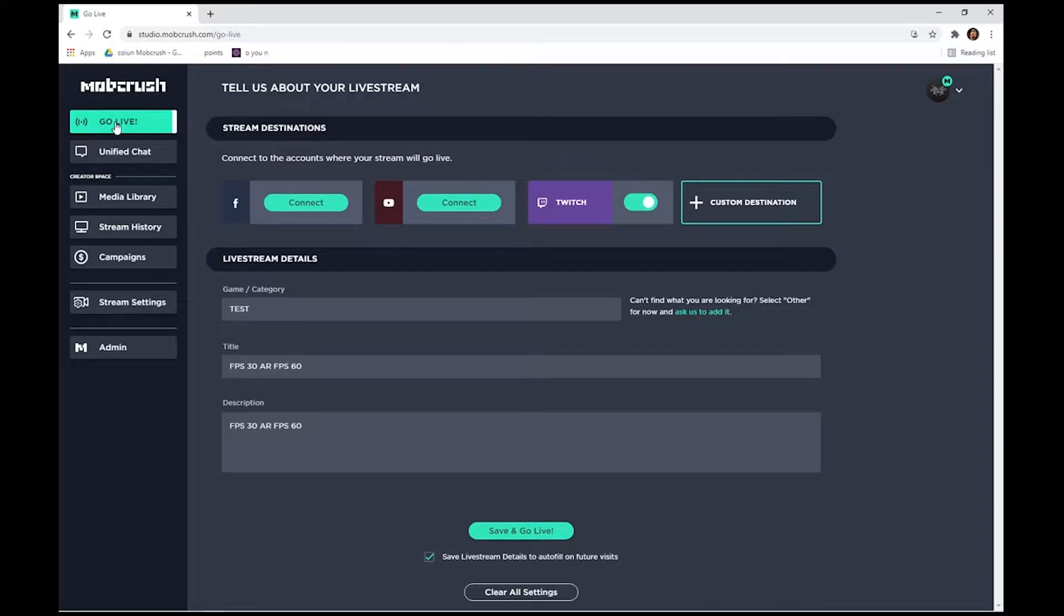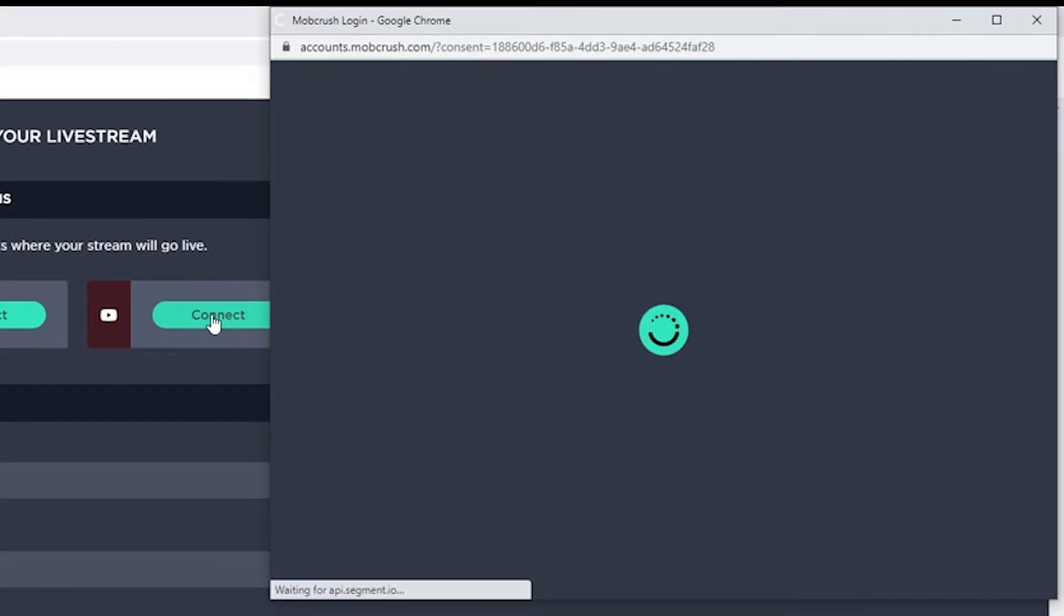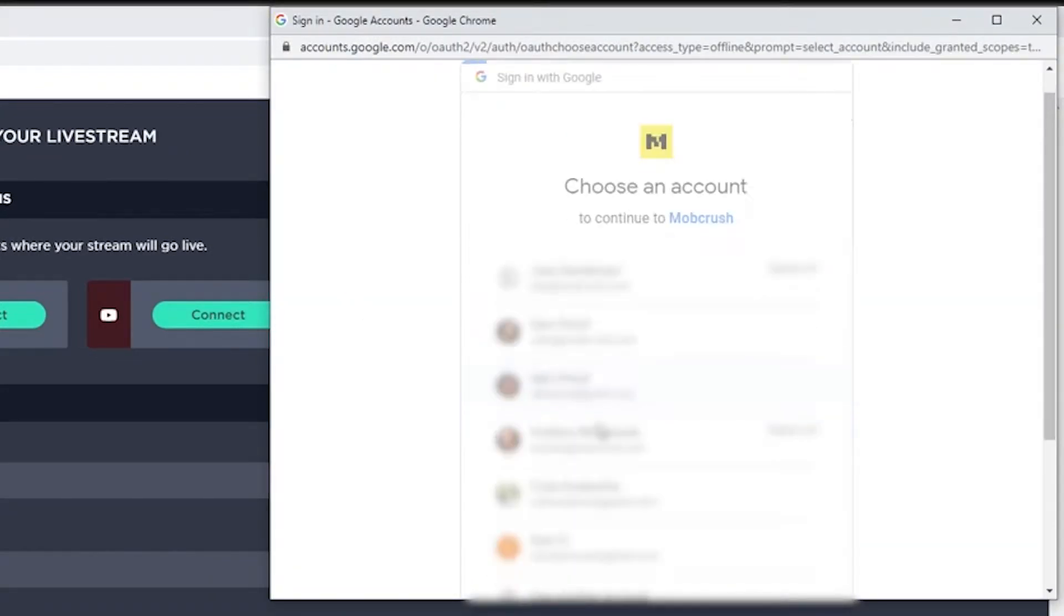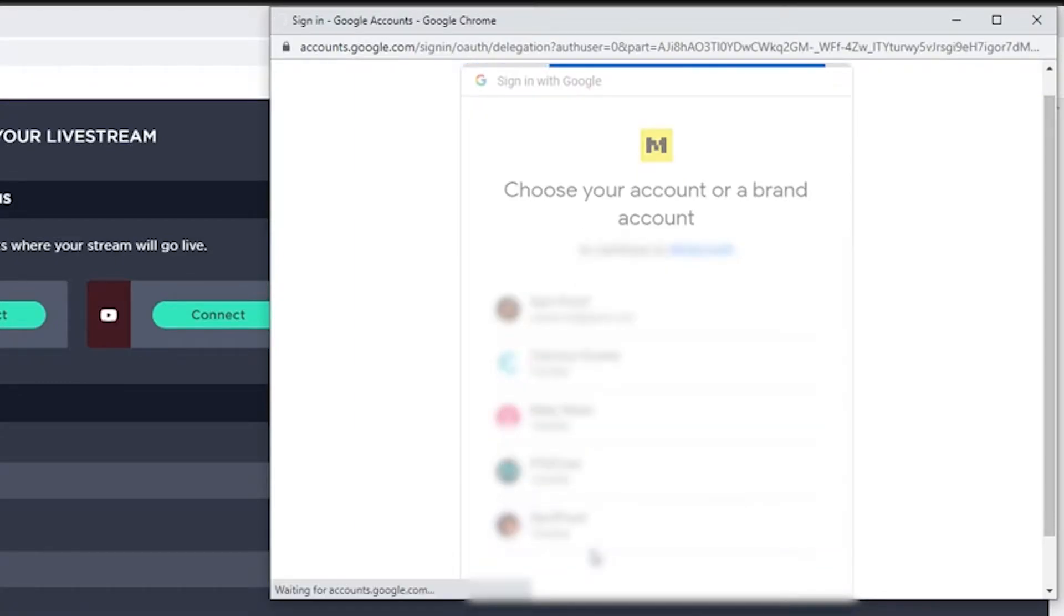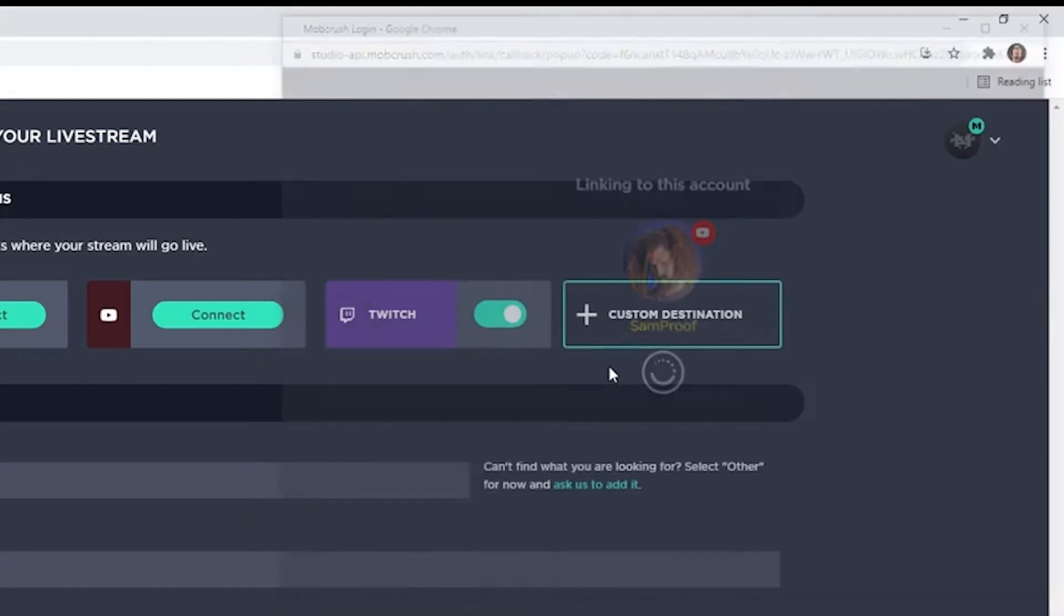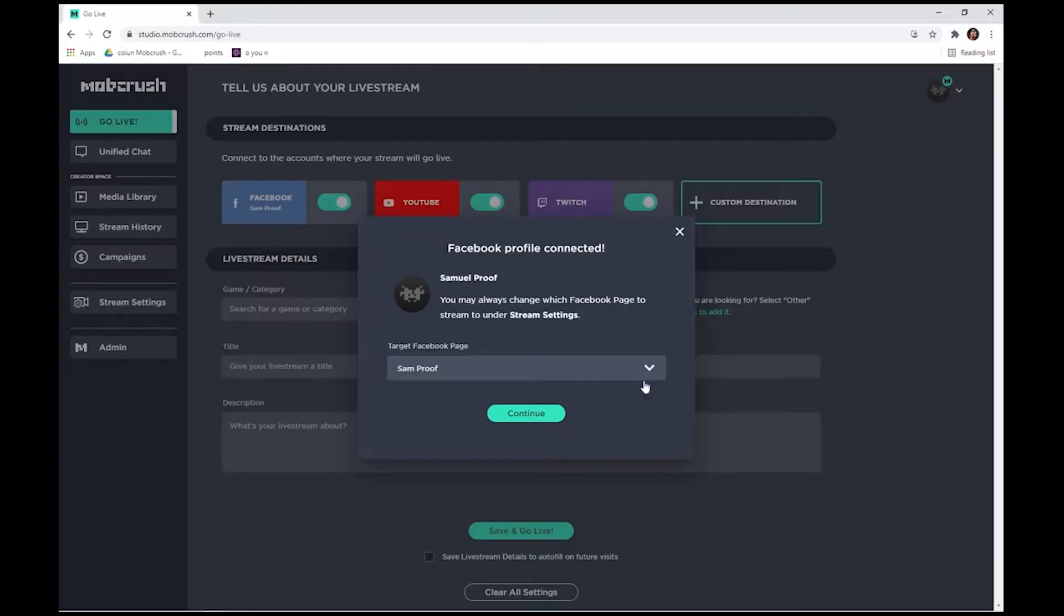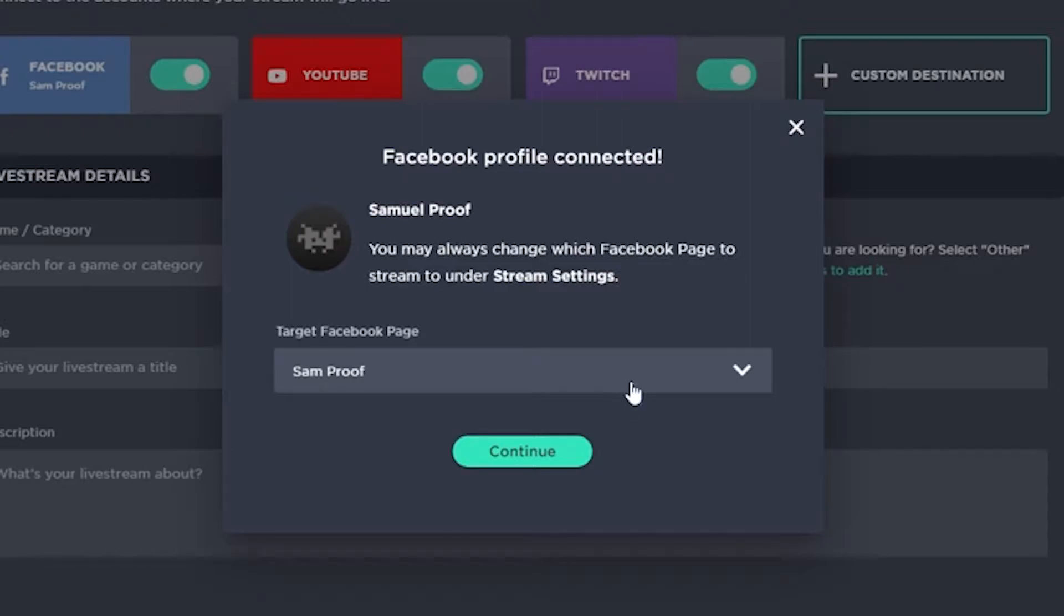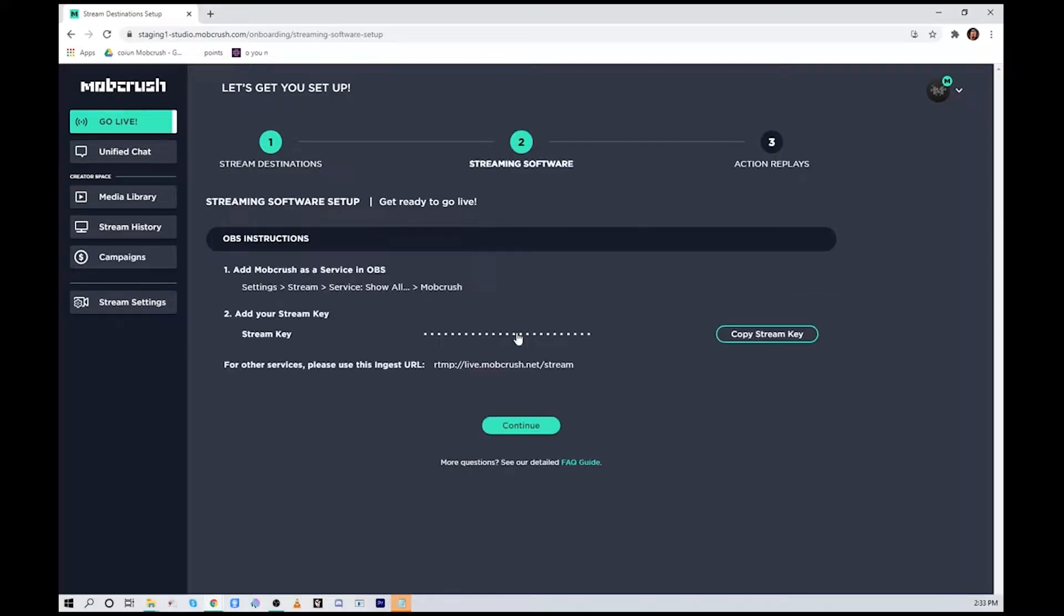I'm going to add YouTube now. The pop-up comes up and we'll pick our account based on our email address and then our channel. Once we do that we hit continue and YouTube has now been linked. We can do the same thing with Facebook and be prompted to pick our Facebook page, hit continue.